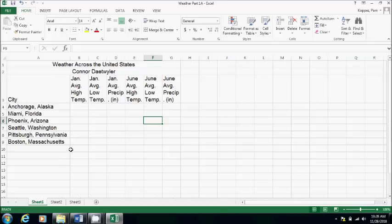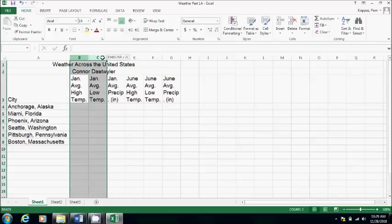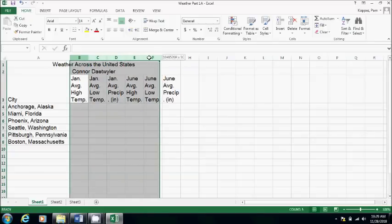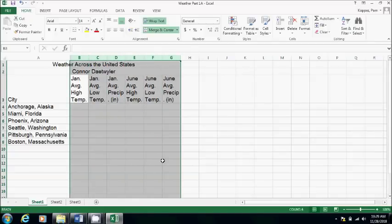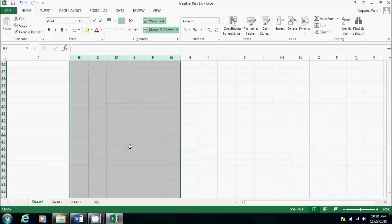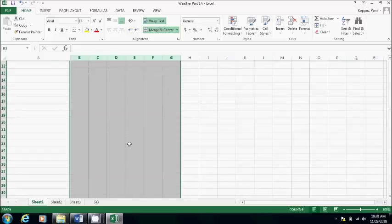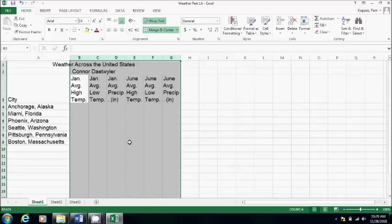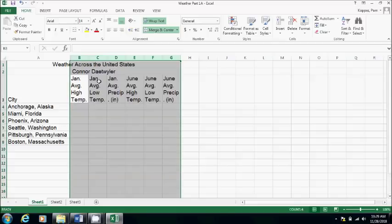Step 12 says click and drag to select columns B through G. Okay, so we're not selecting cells this time. We're selecting the whole column. So I have to click on the letter B and drag to the letter G. Now the whole column is gray. If I go down, it's gray forever. All right. And the next part of 12 says click and drag between columns B and C. So I'm going to put my mouse on the line between B and C to adjust the width of the columns to 14.5, which is 105 pixels.